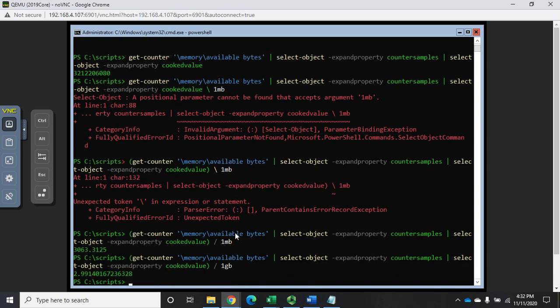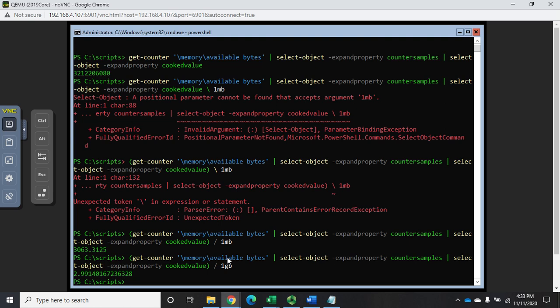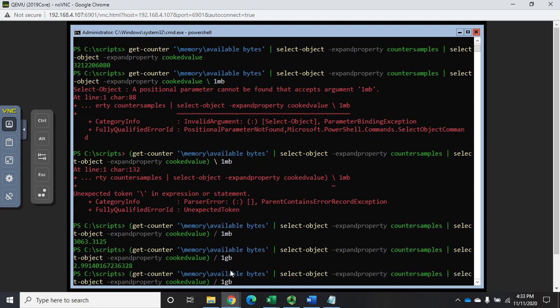That'll display it for me as 2.9914016 gigabytes. What if I want to shorten that? We have an option in PowerShell to perform math on some of our operations, which we kind of just did with dividing by one megabyte or one gigabyte. But we have another subset that will allow us to round things off.